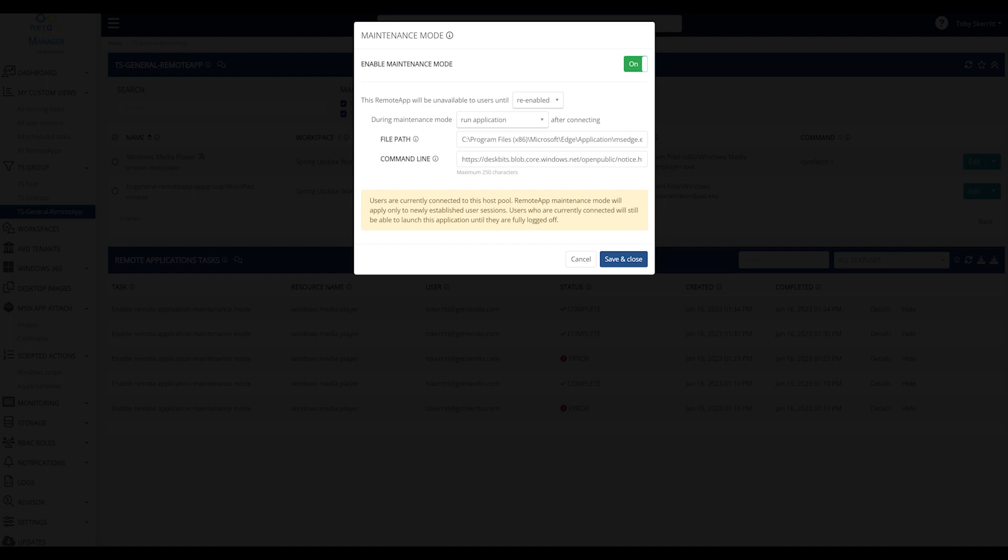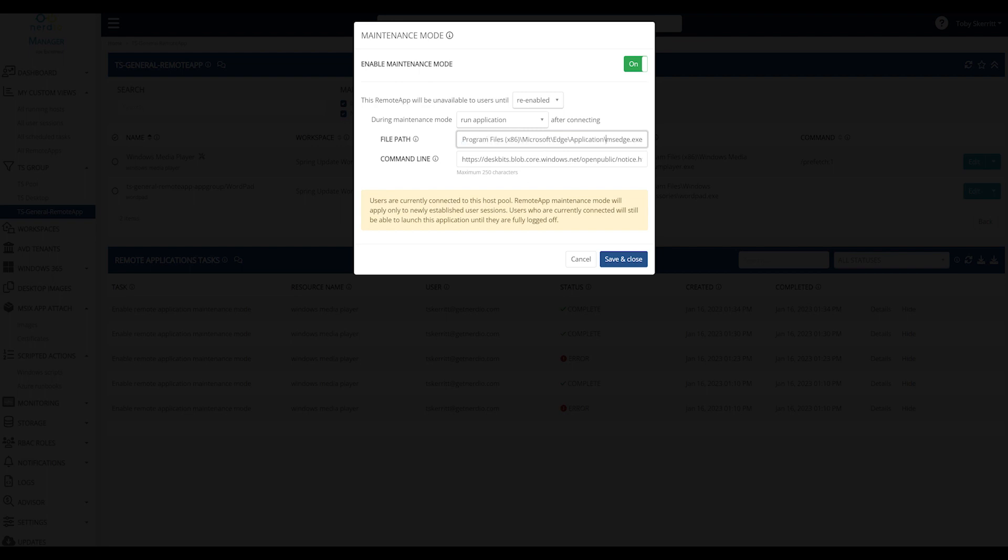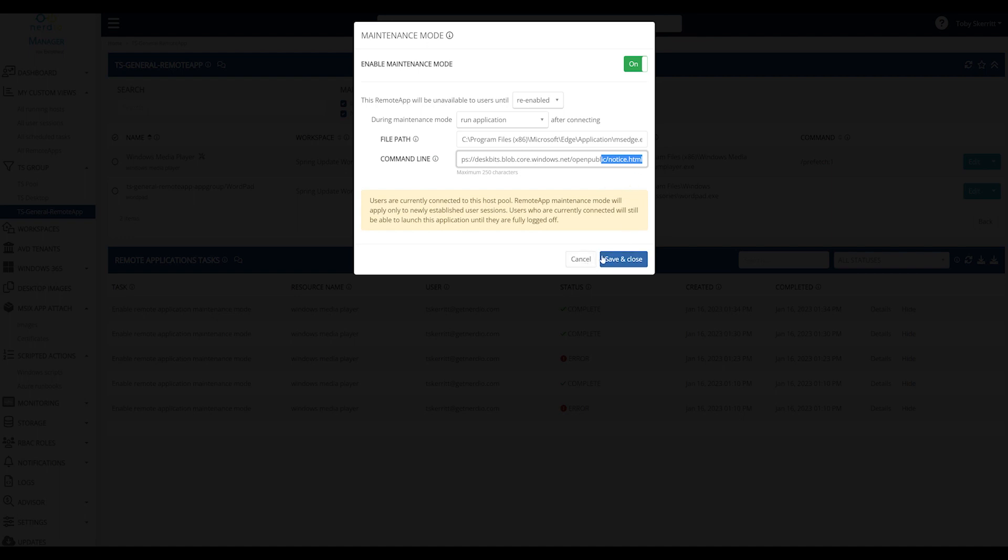And you can see in this instance I've specified that we will, instead of allowing the use of Media Player, launch MS Edge and launch a notification message which is hosted on a network share, which gives you the ability to change that message as and when required.